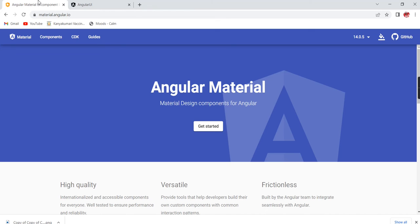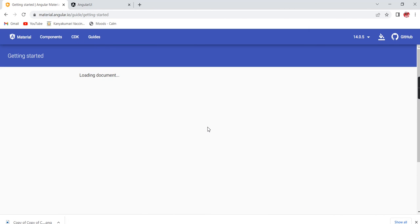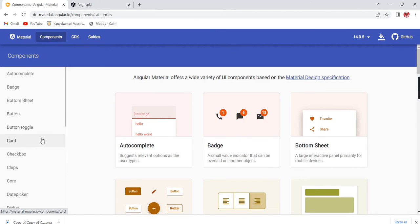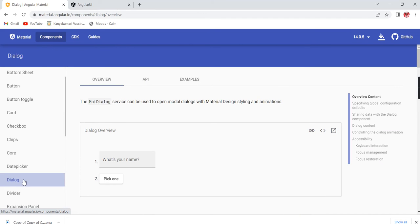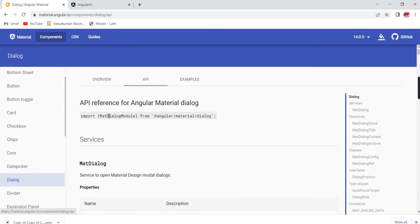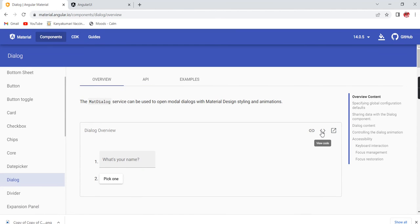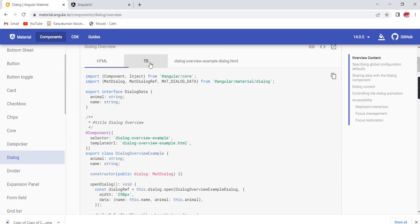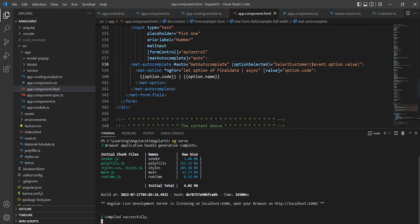The first step is how to install Material UI in our application — that step I've already completed. If you haven't done it, you need to install the package on your machine. Once that's done, we go to the component. The modal popup is nothing but the Dialog component. Here you can see the API and some examples with HTML and TypeScript code available for reference.